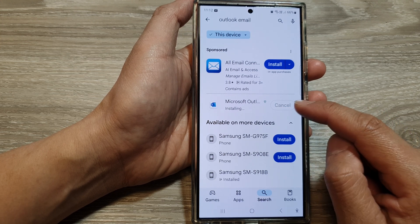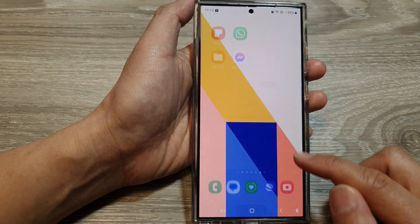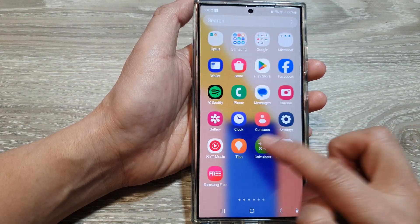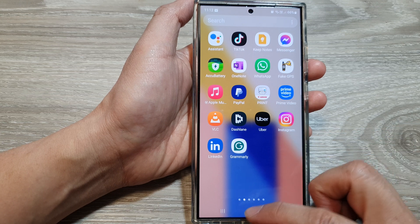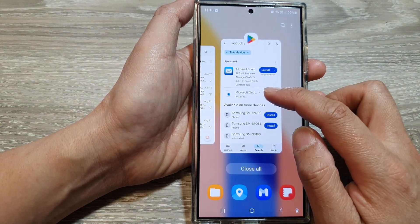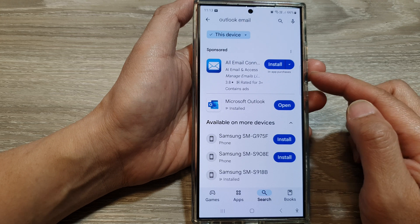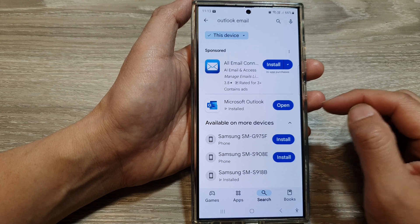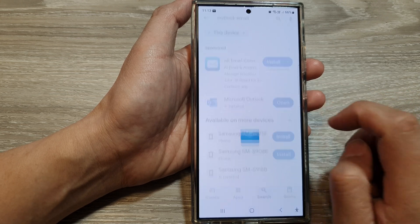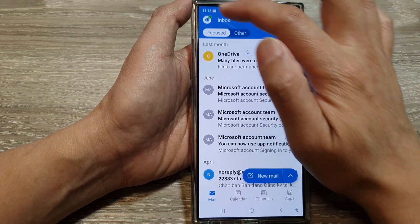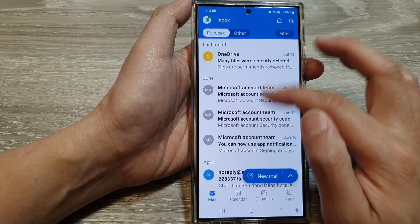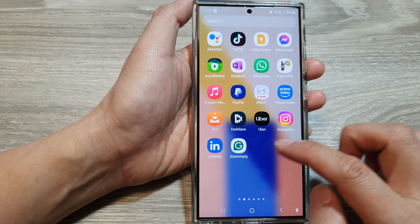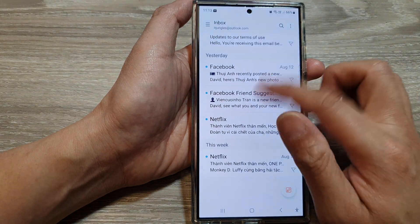After it has finished installing, you can open it. The good thing with using Samsung email is that you can add different email accounts from different mail services into one place, rather than using individual apps such as Microsoft Outlook, Google Gmail, or Yahoo Mail. You can use all three email services in one app. Here I can open Microsoft Outlook and view all my emails in Outlook, or I can use Samsung email to view all my emails.